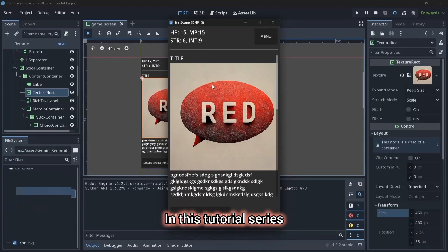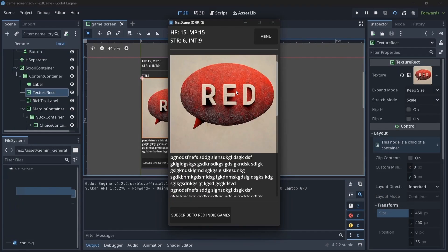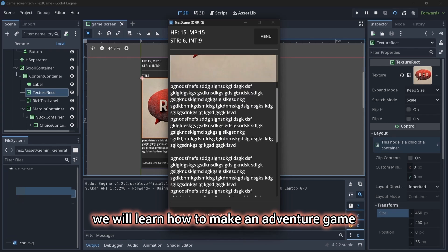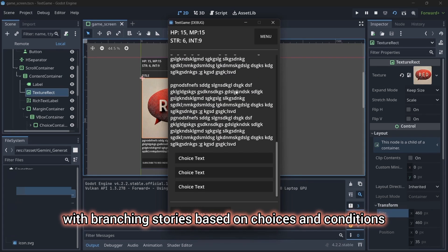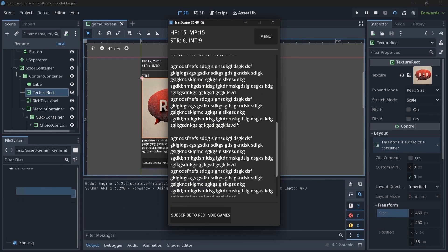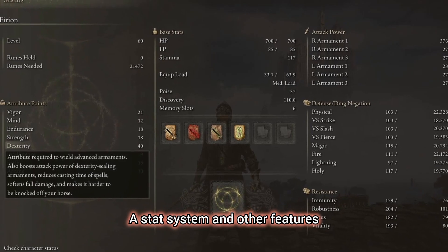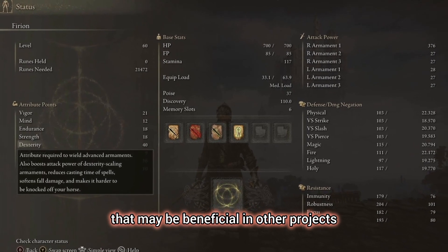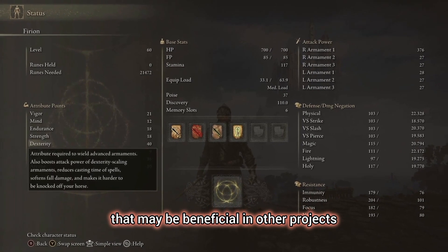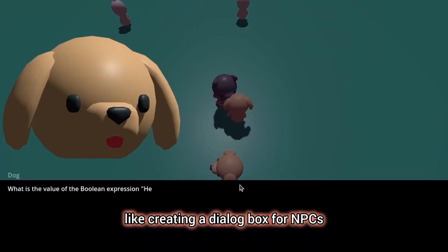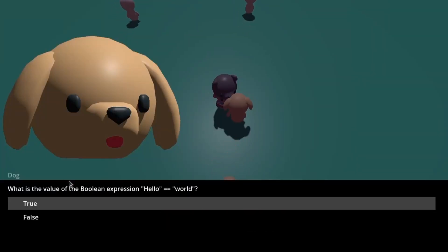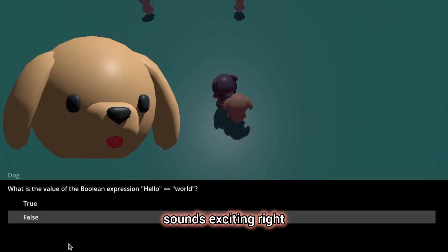In this tutorial series, we will learn how to make an adventure game with branching stories based on choices and conditions, a stat system, and other features that may be beneficial in other projects, like creating a dialogue box for NPCs. Sounds exciting, right?